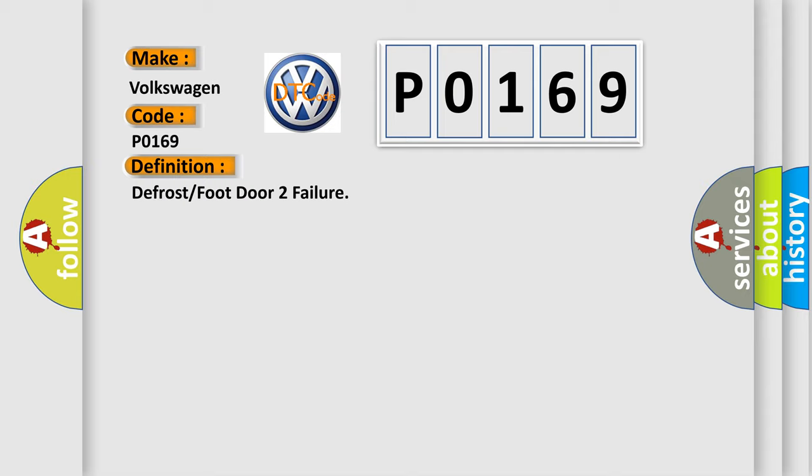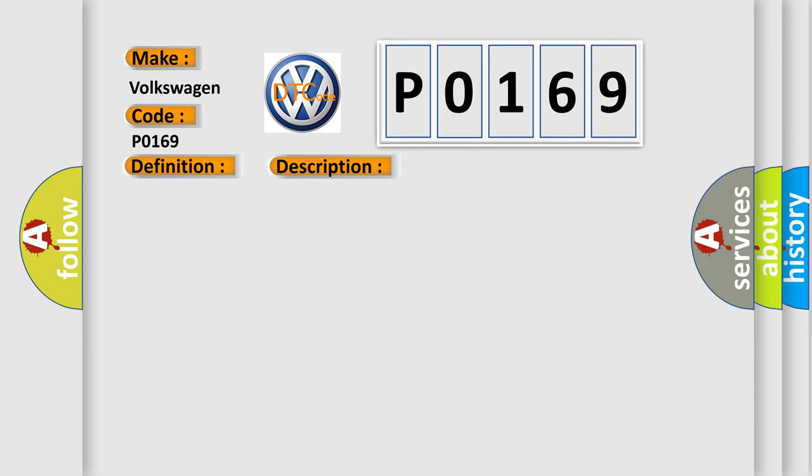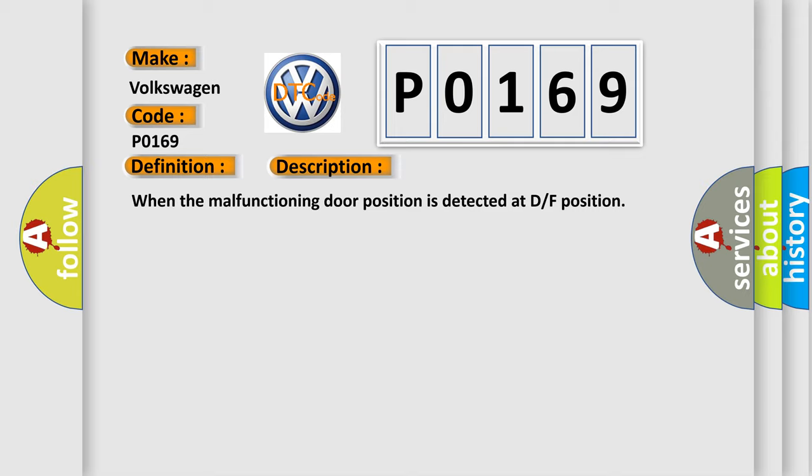And now this is a short description of this DTC code. When the malfunctioning door position is detected at DF position.